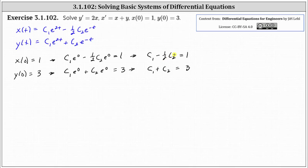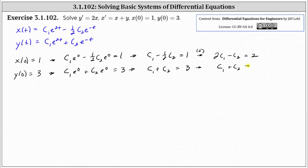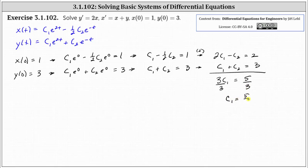To solve the system, we multiply the first equation by two so the c two terms are opposites, giving two c one minus c two equals two. Leaving the second equation the same and adding the two equations together, we get three c one equals five, so c one equals five thirds. Since c one plus c two equals three, which is nine thirds, we find c two equals four thirds.